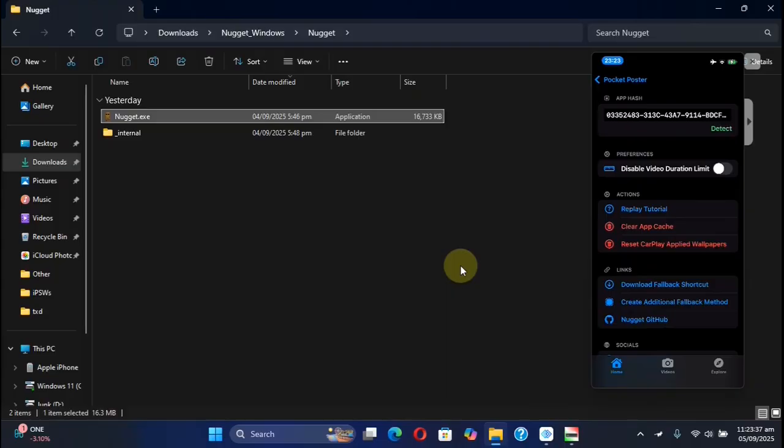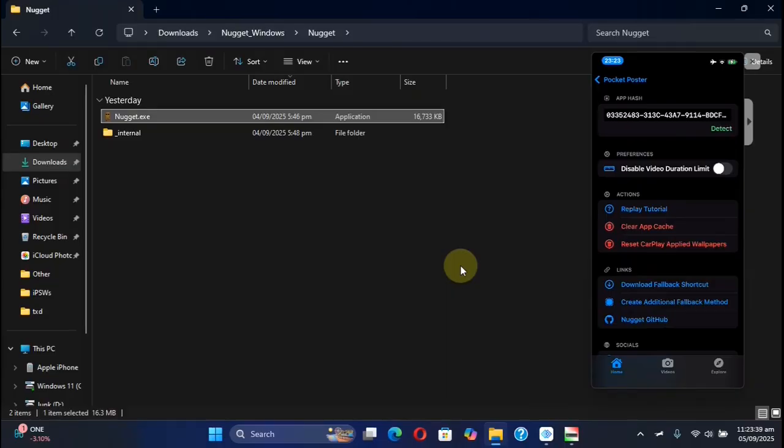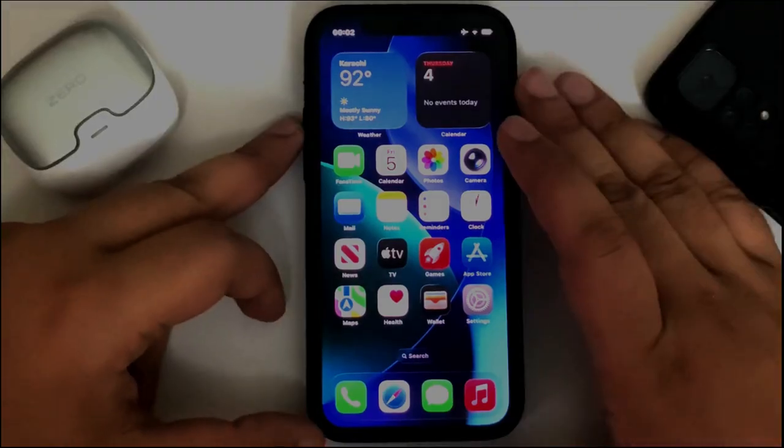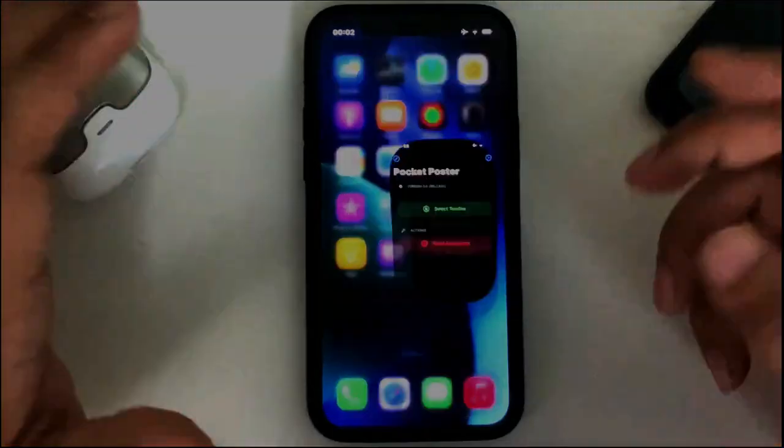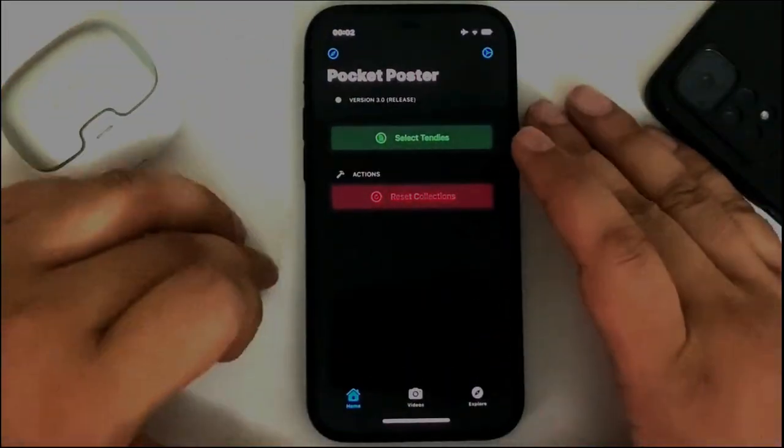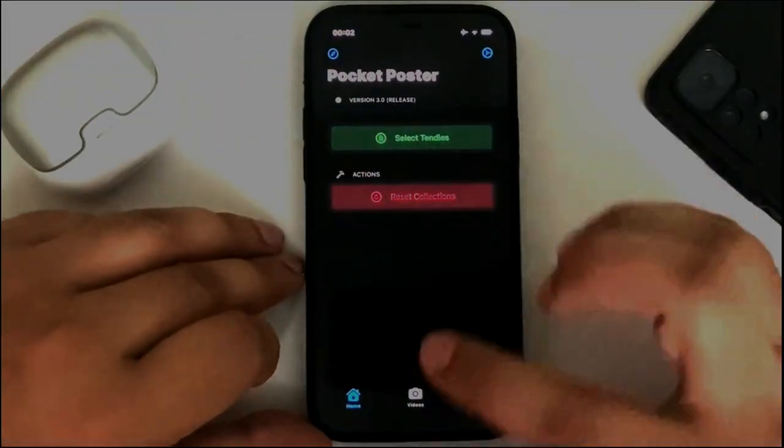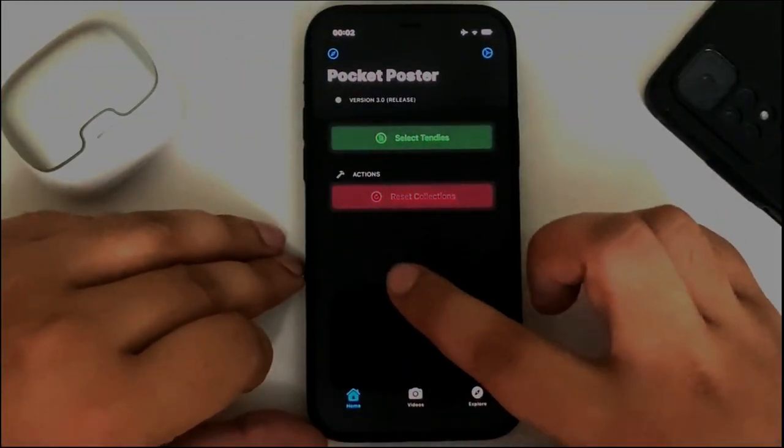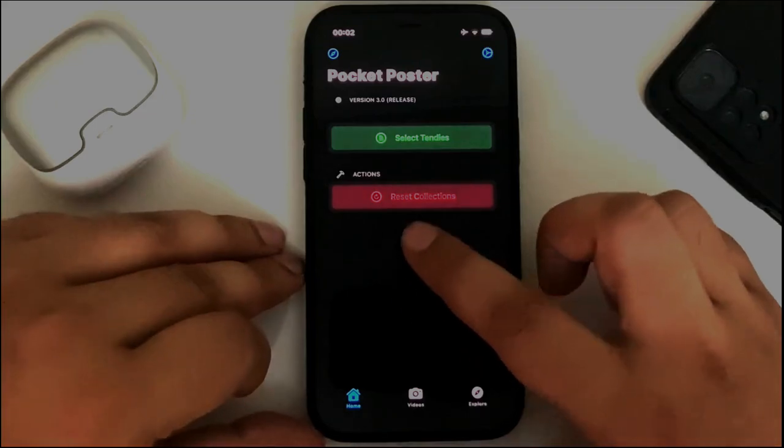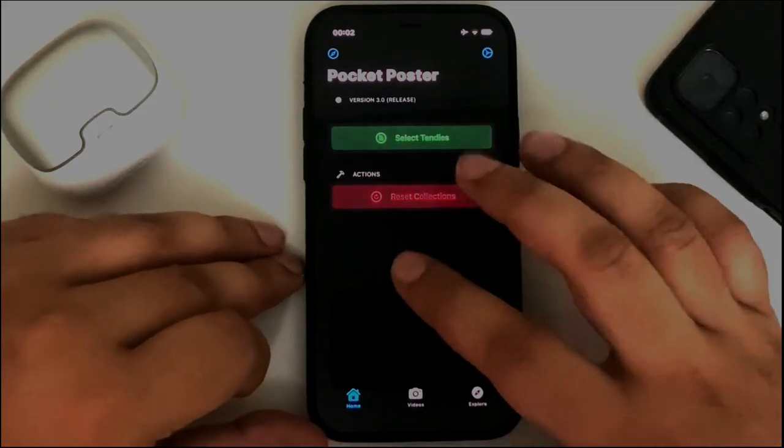The setup is complete. Now go home to continue. Once Pocket Poster is set up, you can simply open it and use it. At home, you see we do not have any live wallpapers yet.